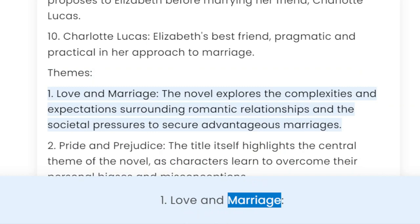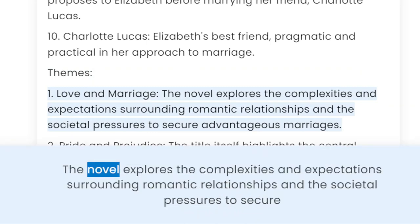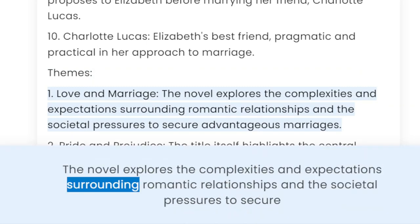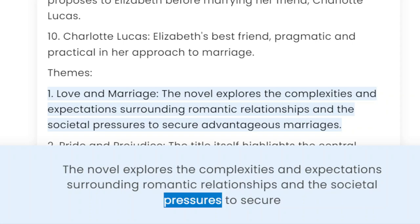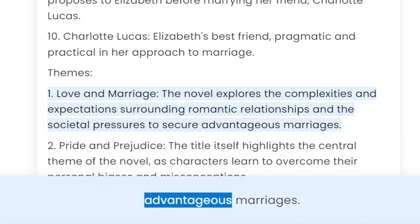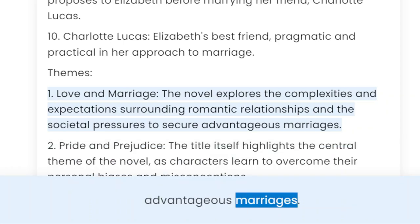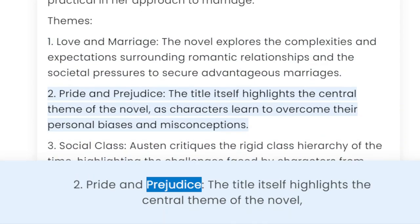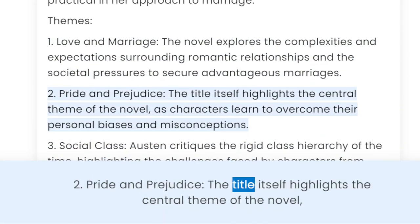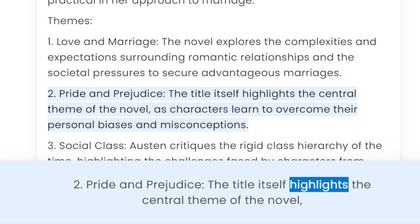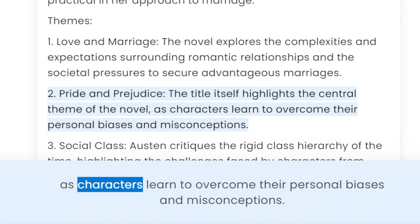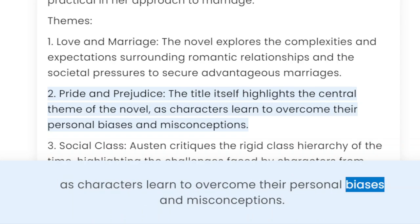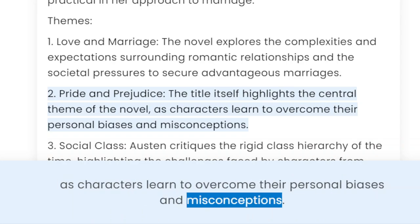Themes. 1. Love and marriage — the novel explores the complexities and expectations surrounding romantic relationships and the societal pressures to secure advantageous marriages. 2. Pride and prejudice — the title itself highlights the central theme of the novel, as characters learn to overcome their personal biases and misconceptions.